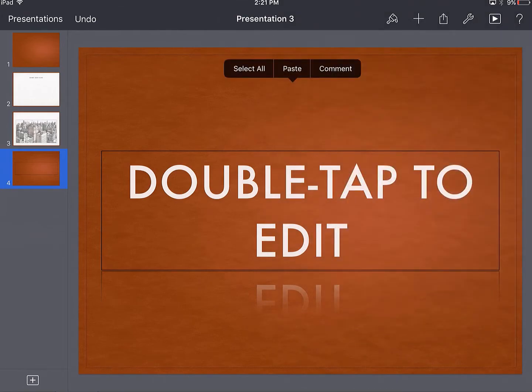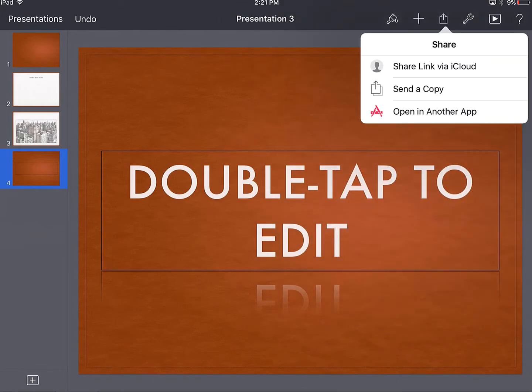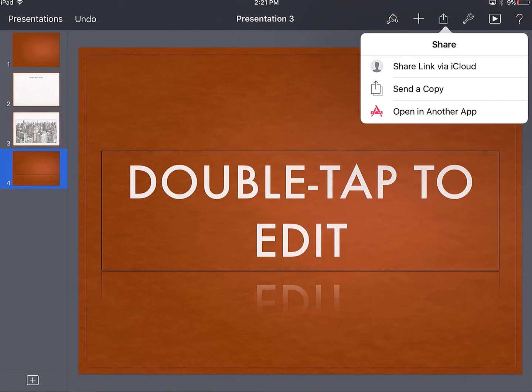When we look at some sharing options, once you finish your presentation, you can share it via iCloud, you can open it up in another app, or send it off to whoever you want to view it.